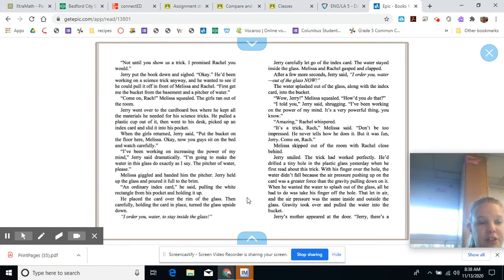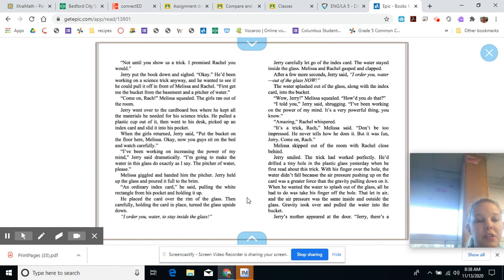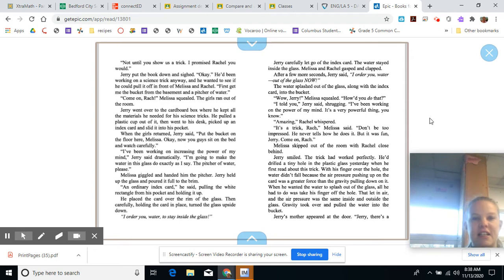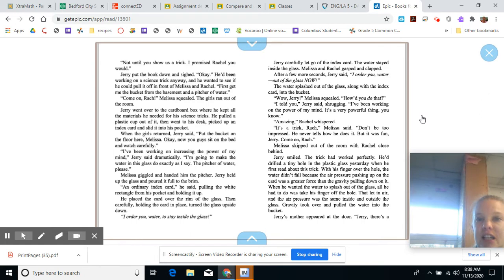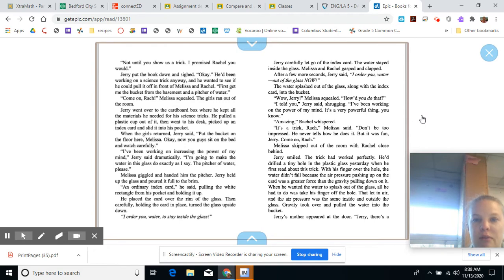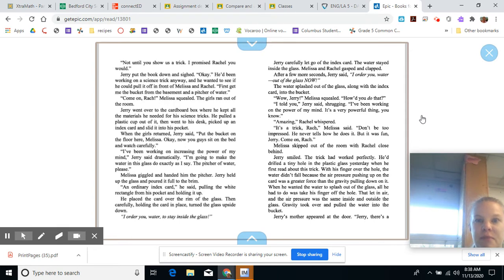Melissa giggled and handed him the pitcher. Jerry held up the glass and poured it full to the brim. An ordinary index card, he said, pulling the white rectangle from his pocket and holding it up. He placed the card over the rim of the glass. Then, carefully, holding the card in place, turned the glass upside down. I order you water to stay inside the glass. Jerry carefully let go of the index card. The water stayed inside the glass.